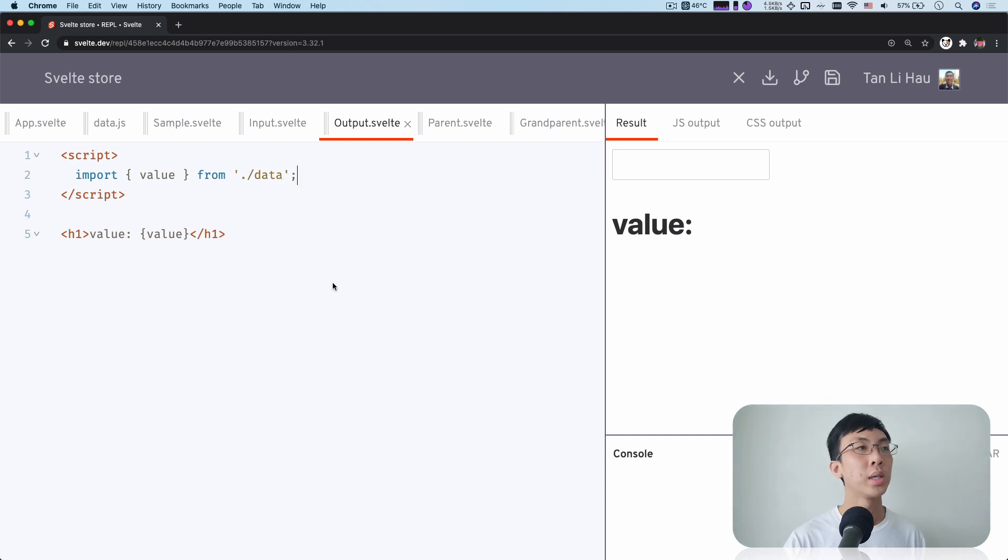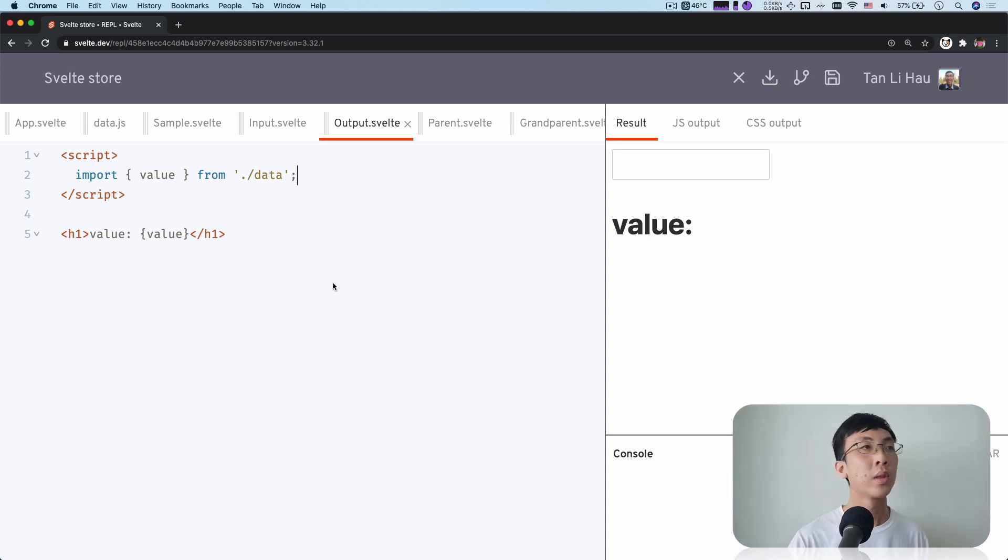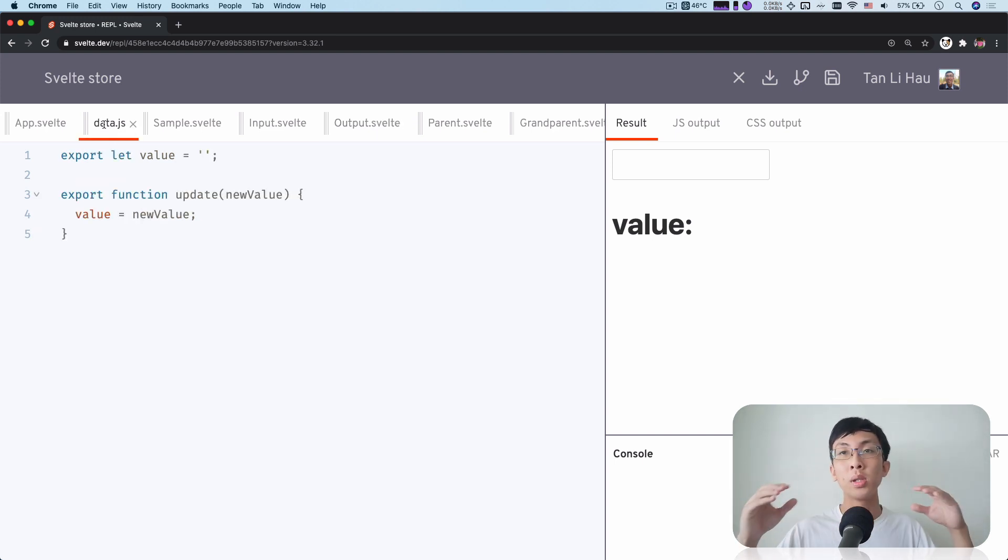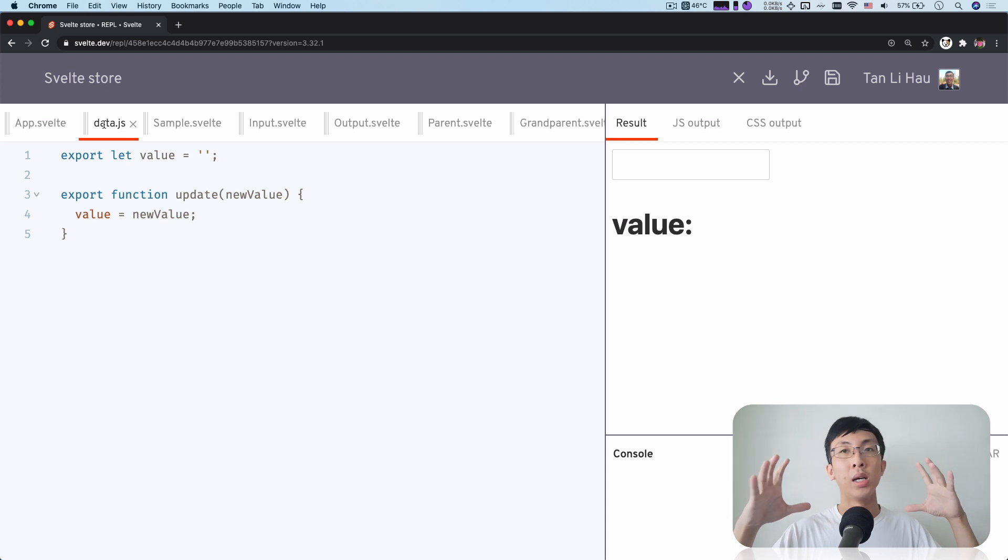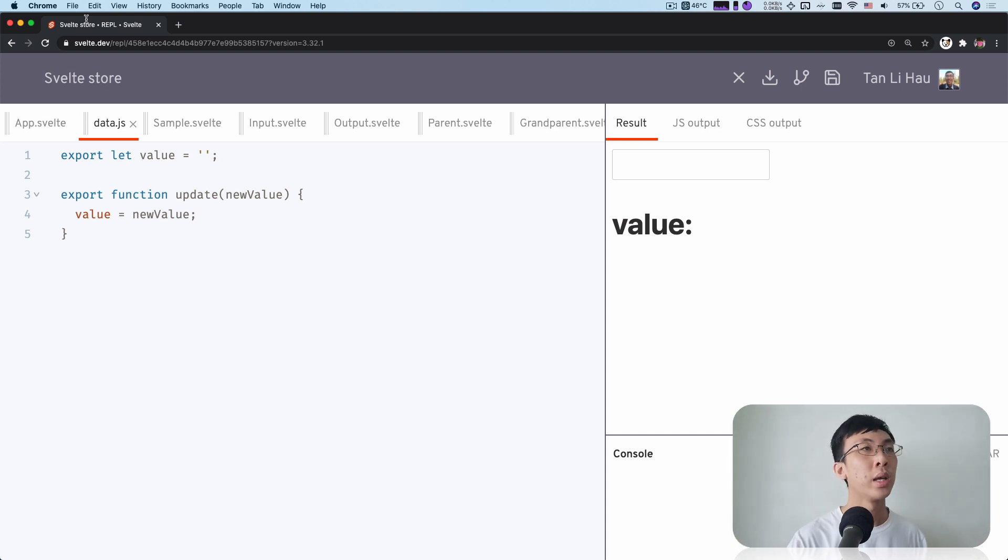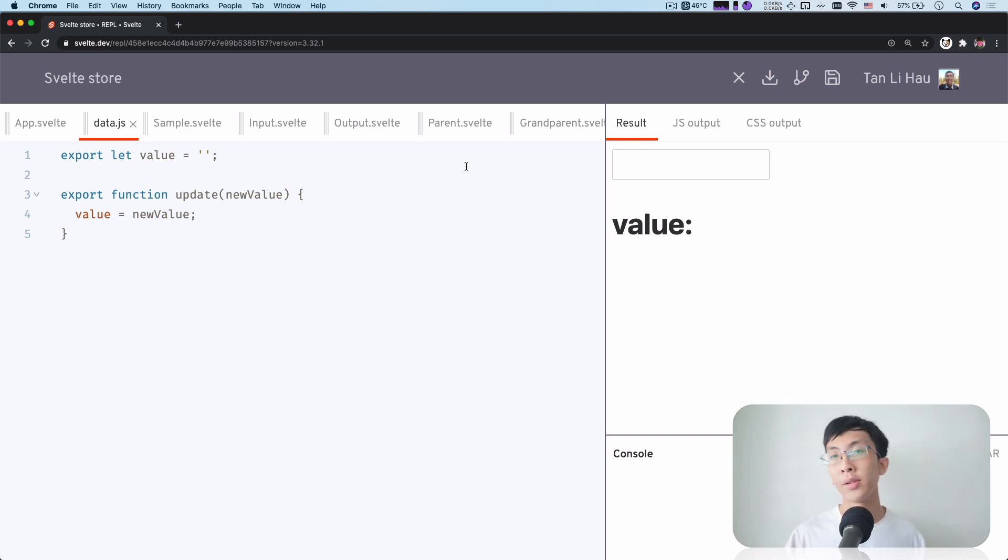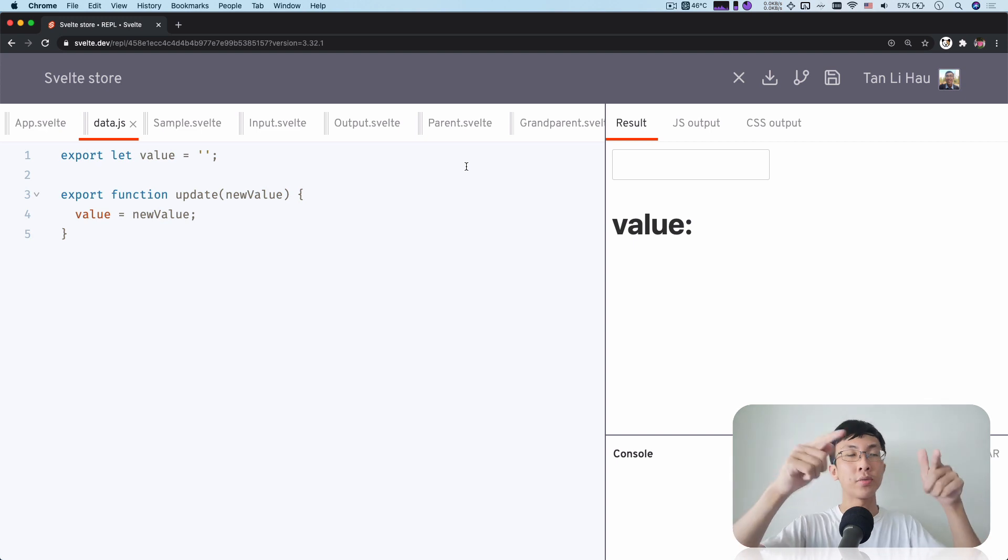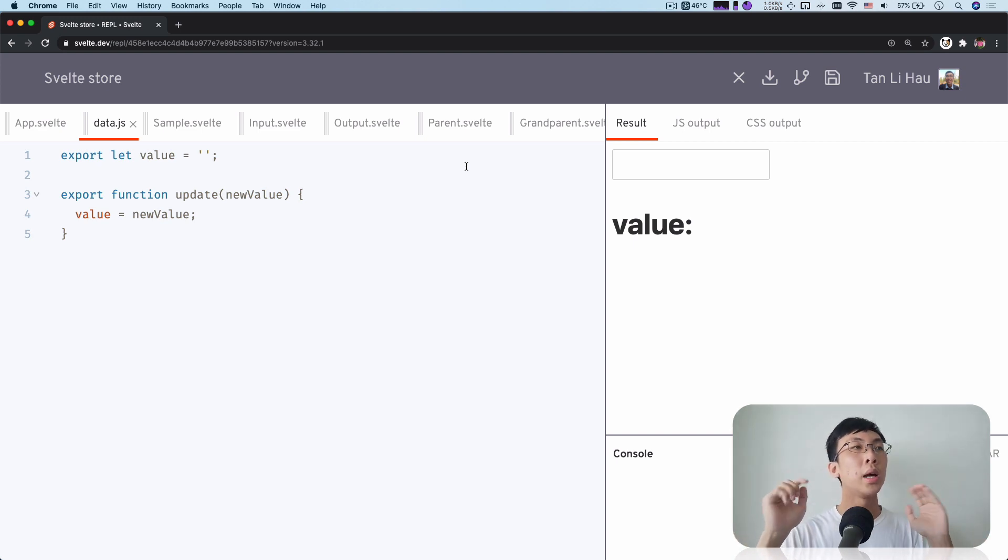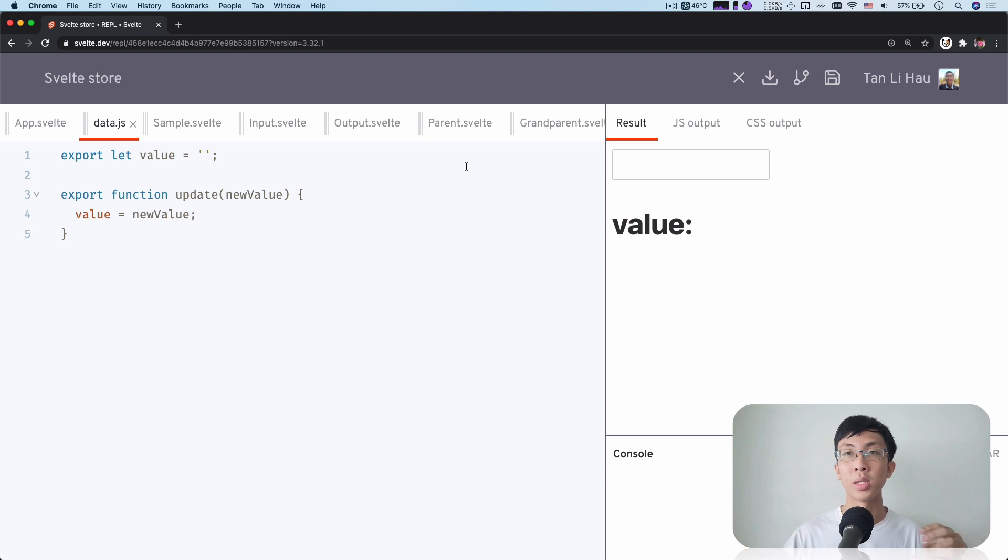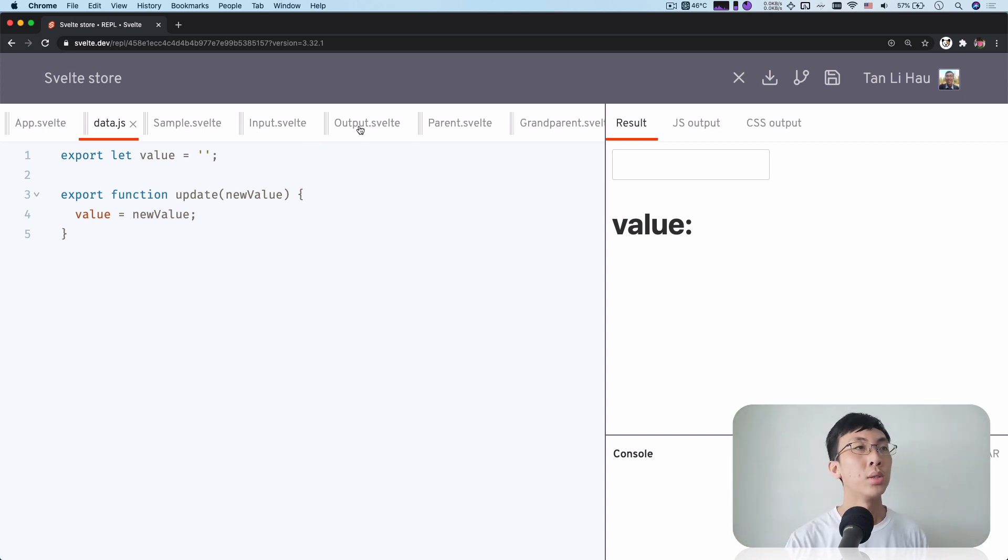So now we can still share across, we can have a common file that is beyond the app component hierarchy. And all these components, any components, whether it's your sibling, your grandchildren, your niece, nephew, or your grandparents, all of them can just import this file.